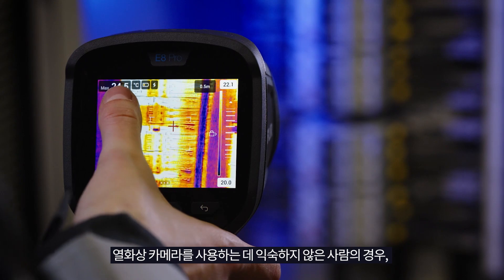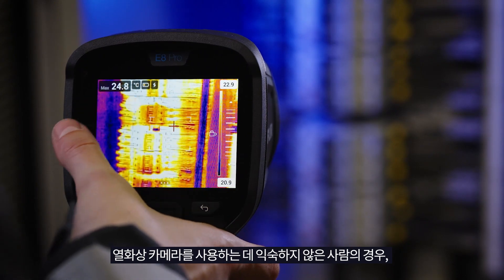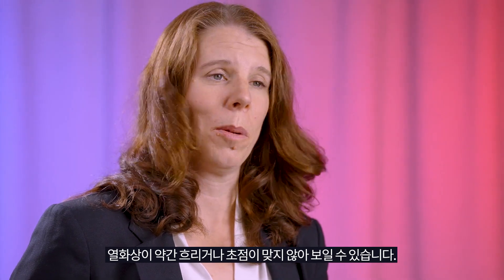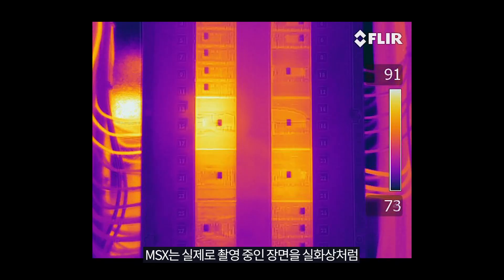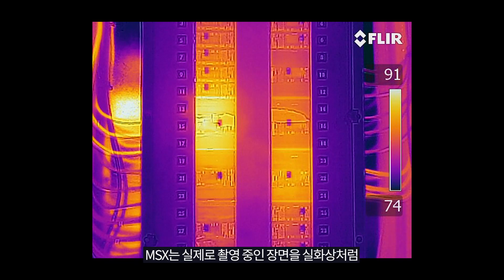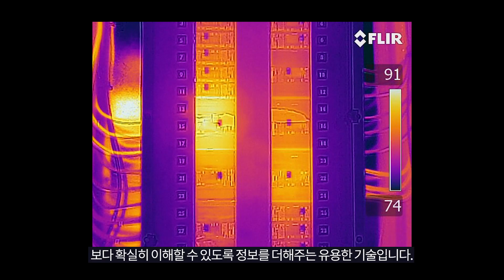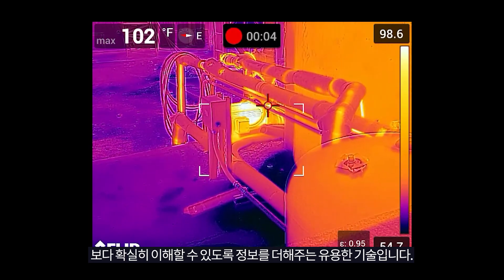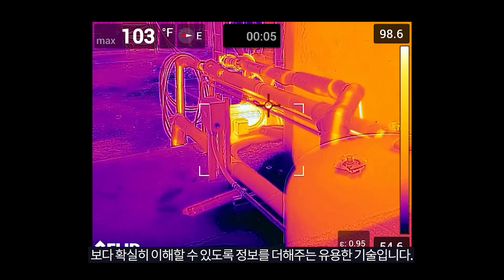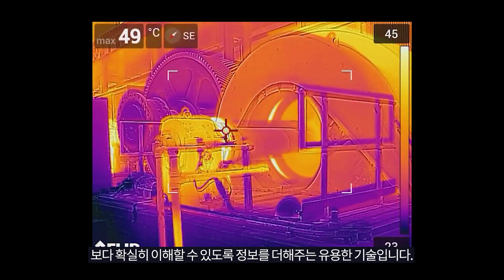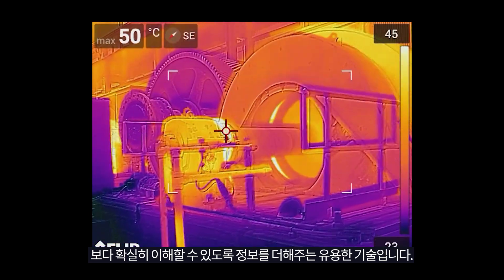For people that are not that used to working with thermal images, they can look a bit blurry or unfocused. MSX adds that layer that makes you see what you're looking at and really understand what is what in the image.